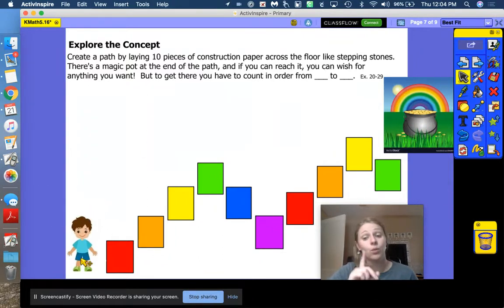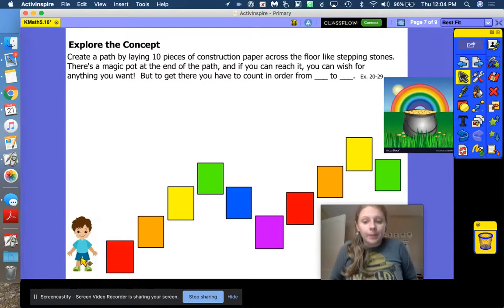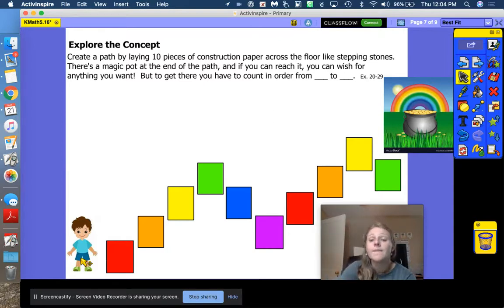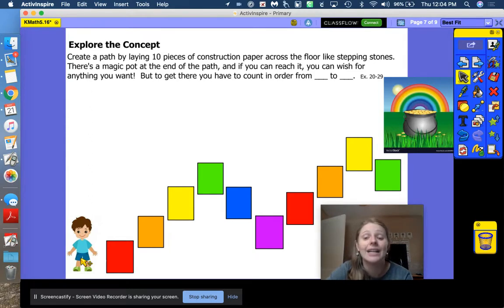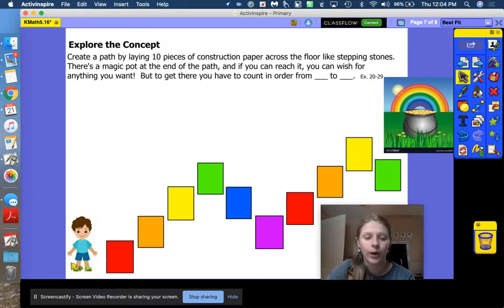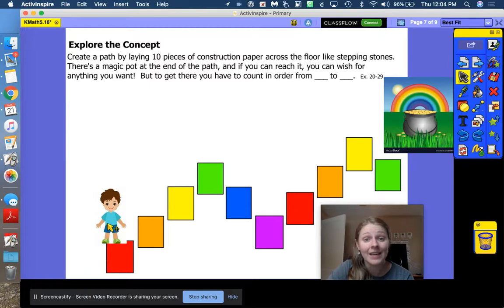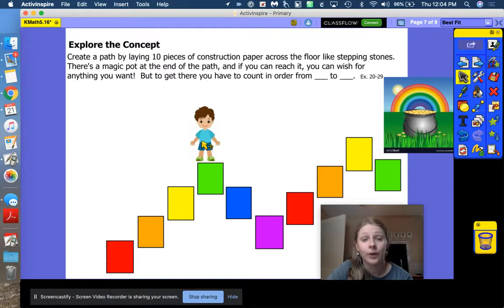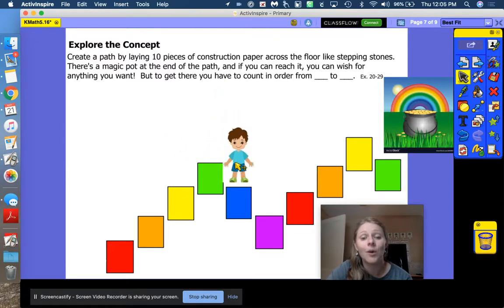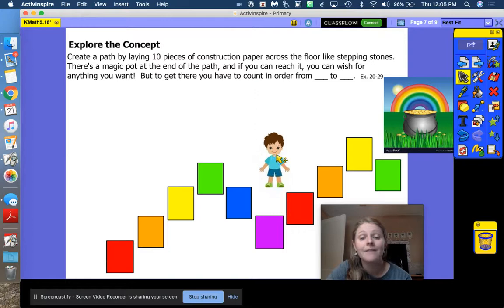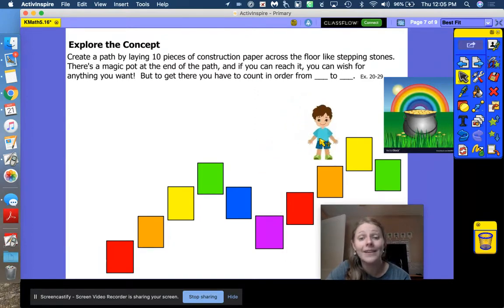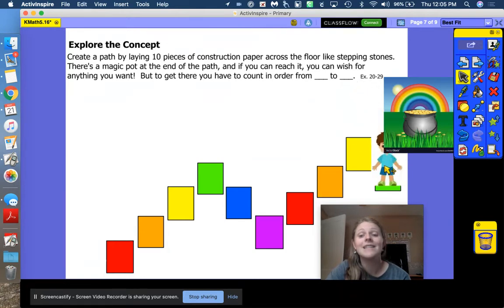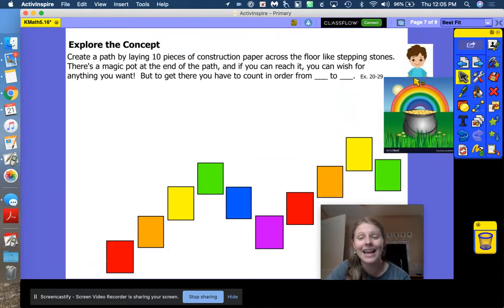Now let's practice saying our numbers from 50 to 59. Get that F ready when you're saying these numbers — go like this: F. Ready? 50, 51, 52, 53, 54, 55, 56, 57, 58, 59. He made it! I hope he gets his wish and you get your wish as well.